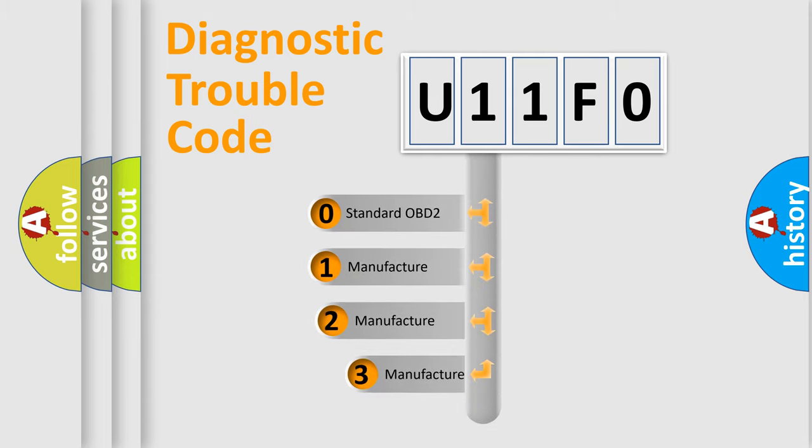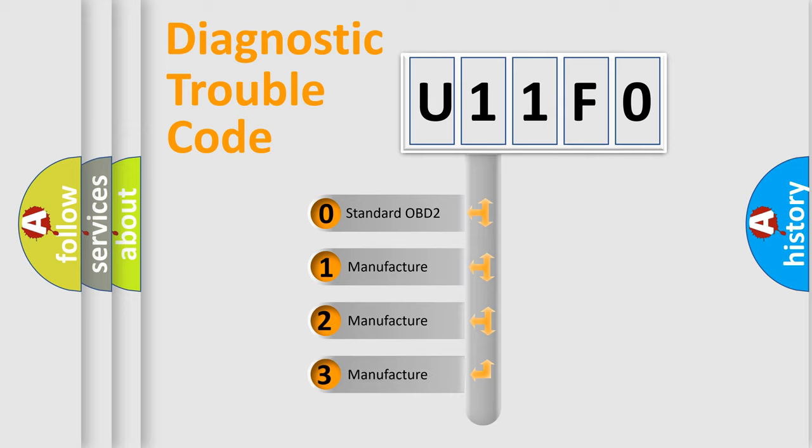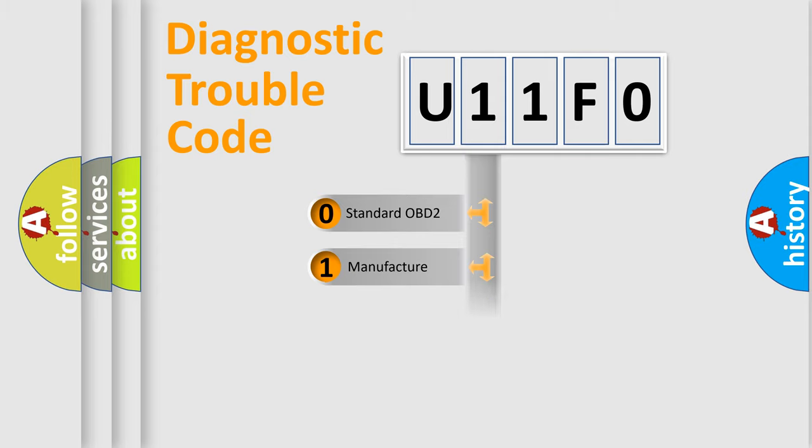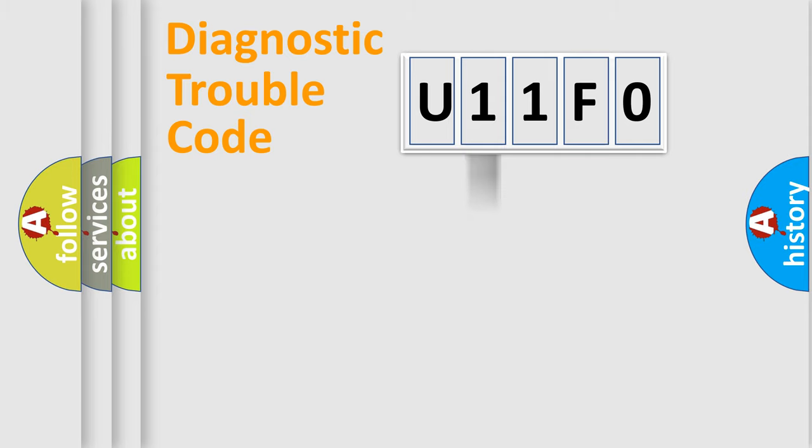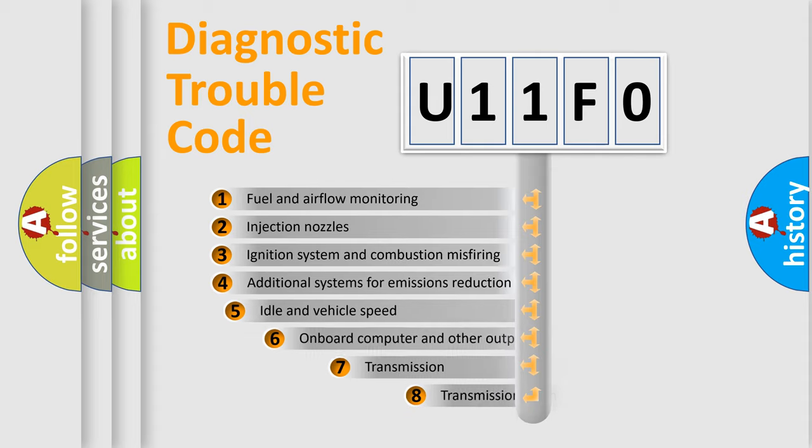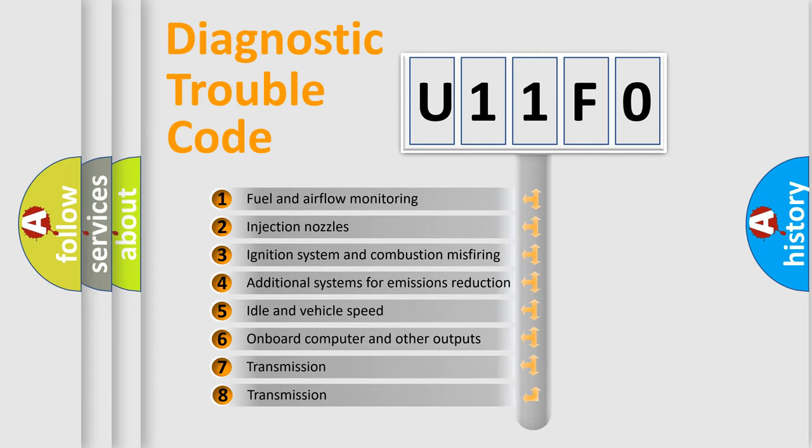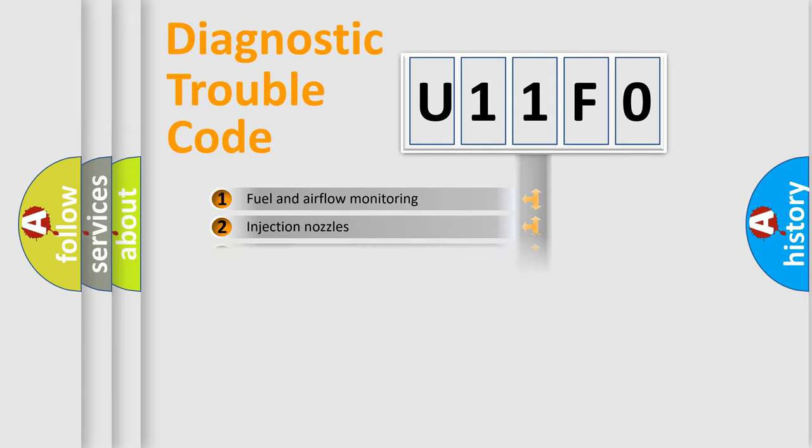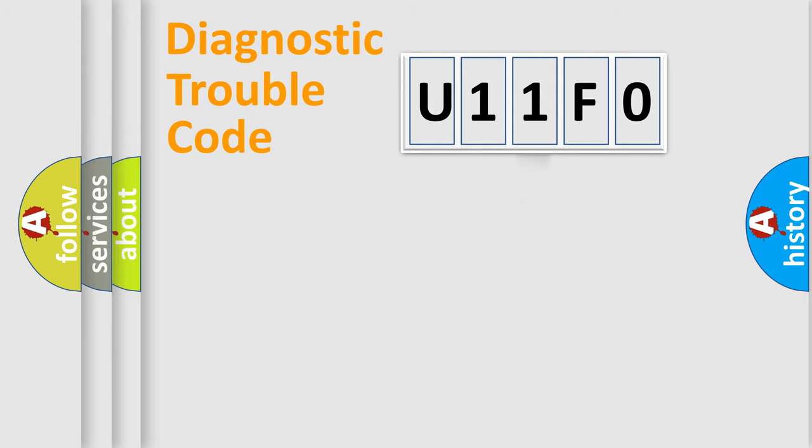If the second character is expressed as zero, it is a standardized error. In the case of numbers 1, 2, 3, it is a manufacturer-specific error. The third character specifies a subset of errors. The distribution shown is valid only for the standardized DTC code.